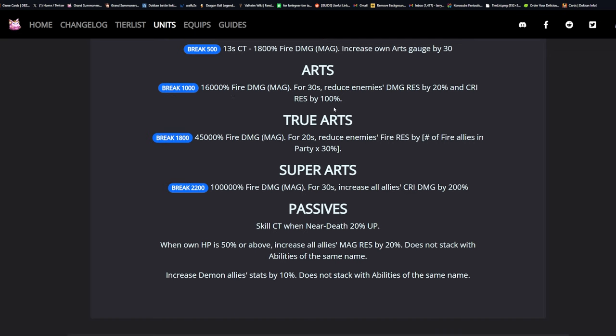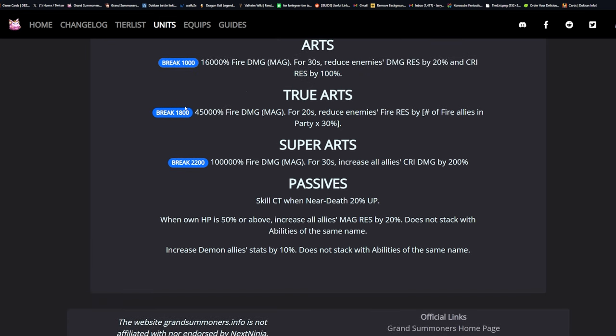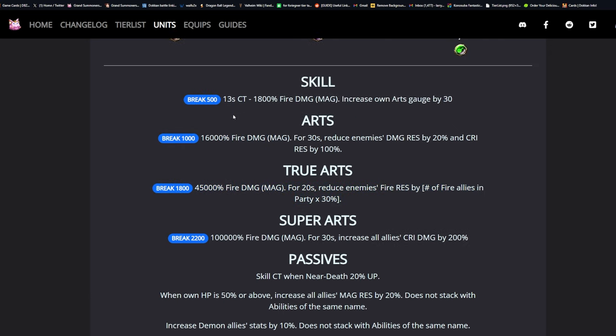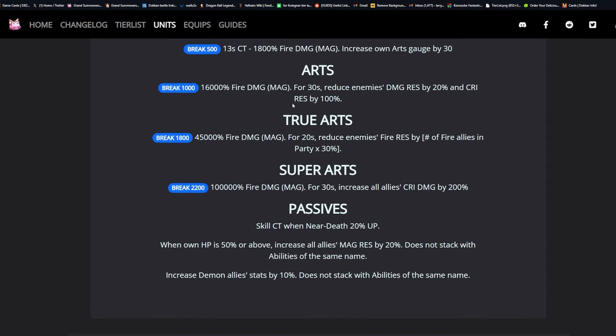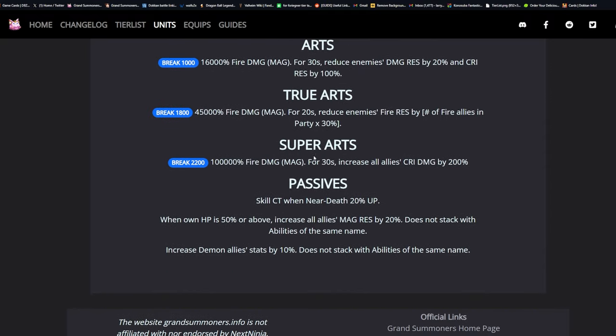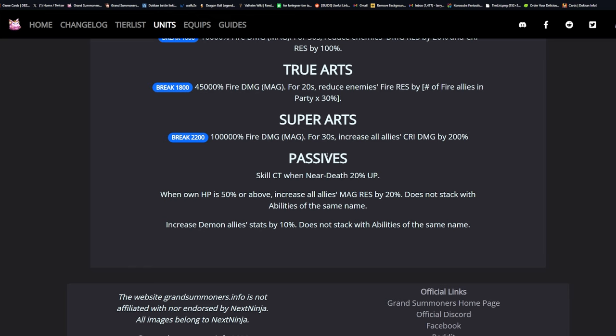For her True Arts: 45,000 fire damage magic for 20 seconds, reduce enemies fire resistance by the number of fire allies in the party - that could be good for some fire nuking. Super Arts: 100,000 fire damage magic for 30 seconds, increase all allies crit damage by 200%. Definitely very good for nuking, holy shit.